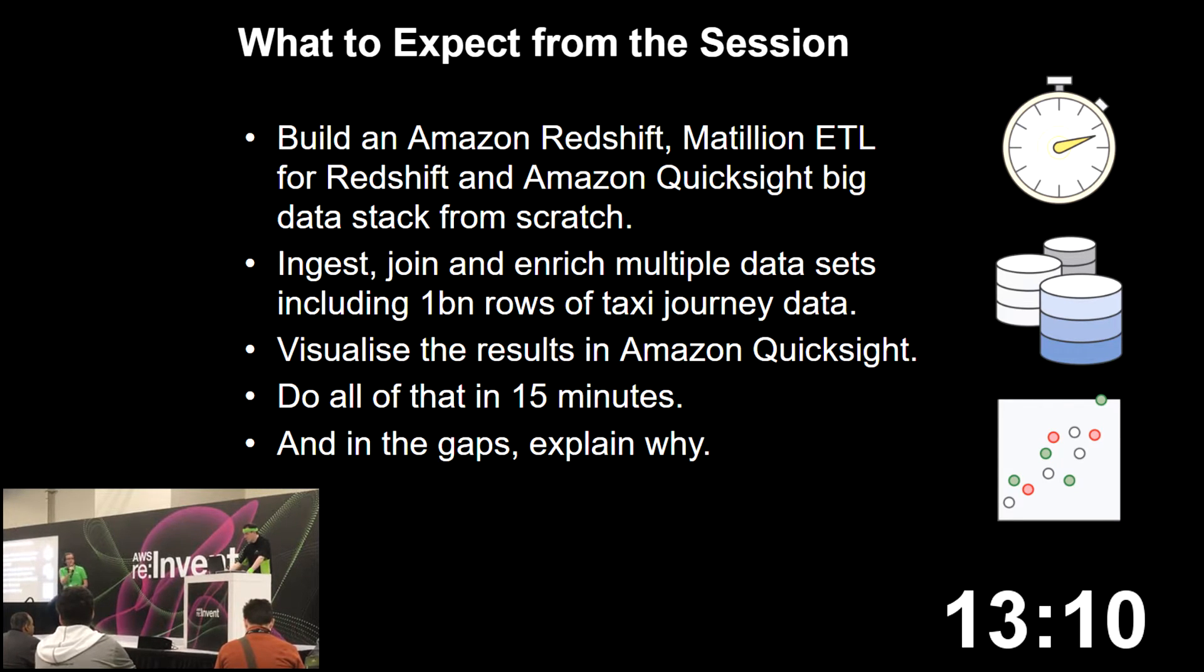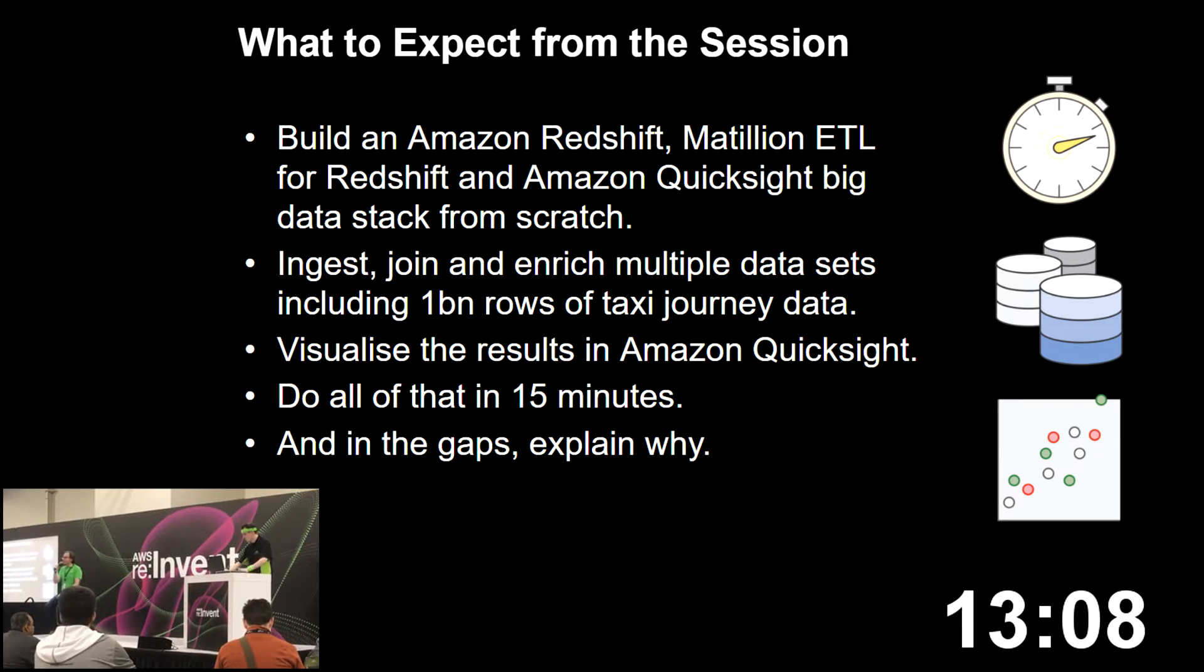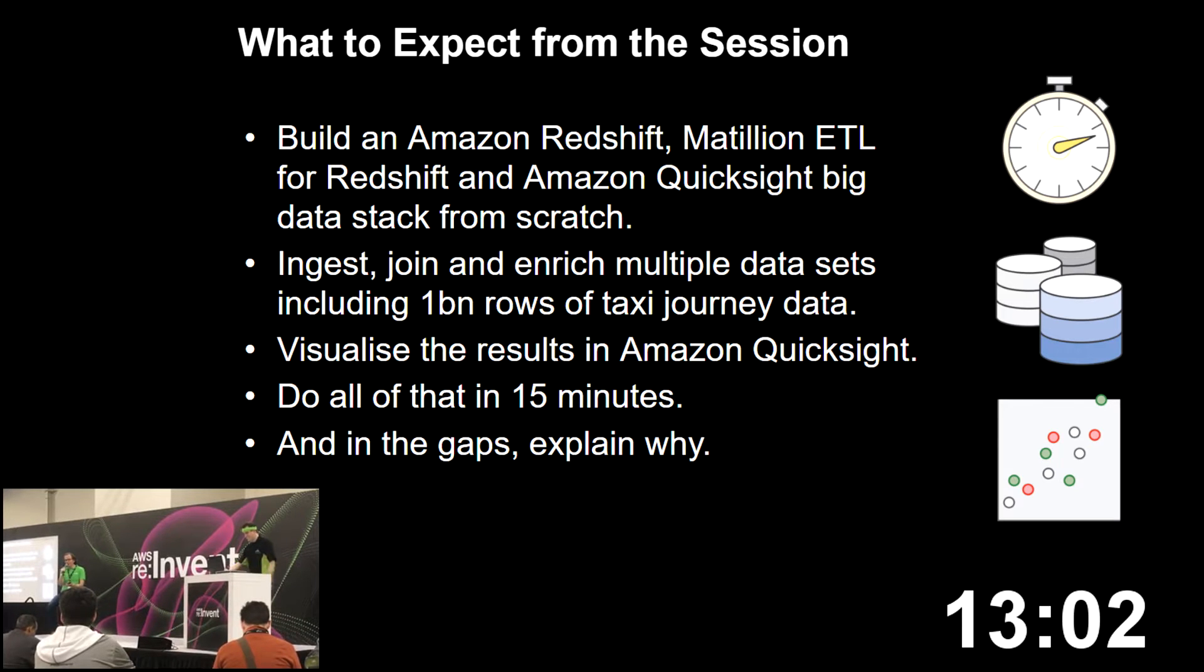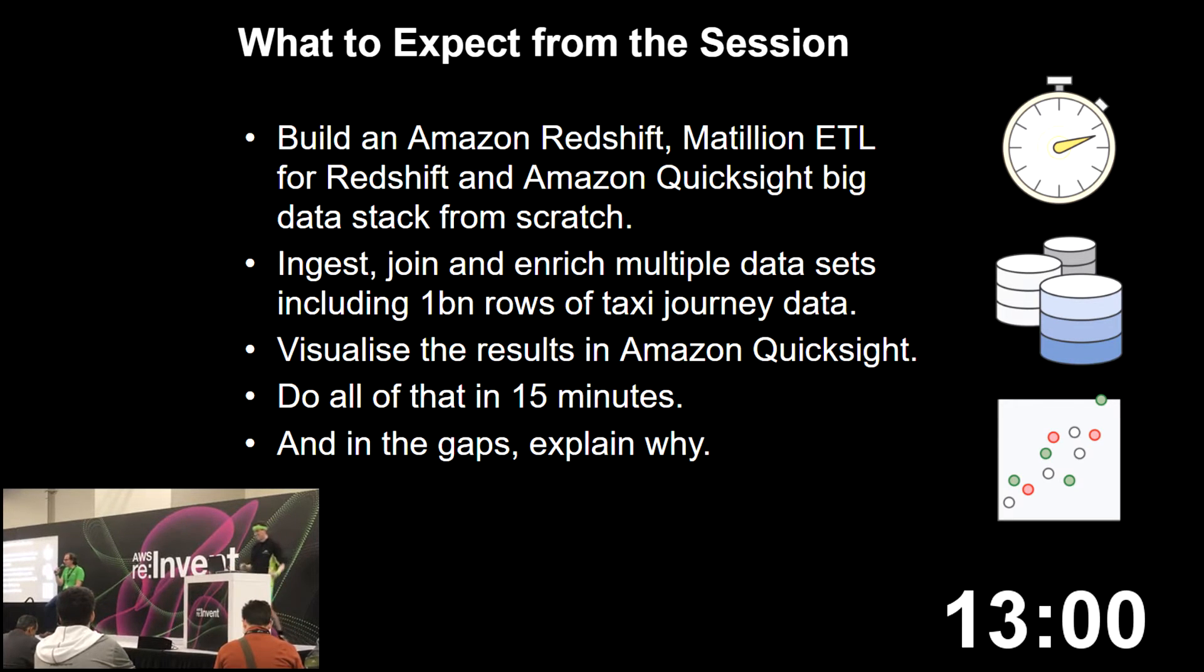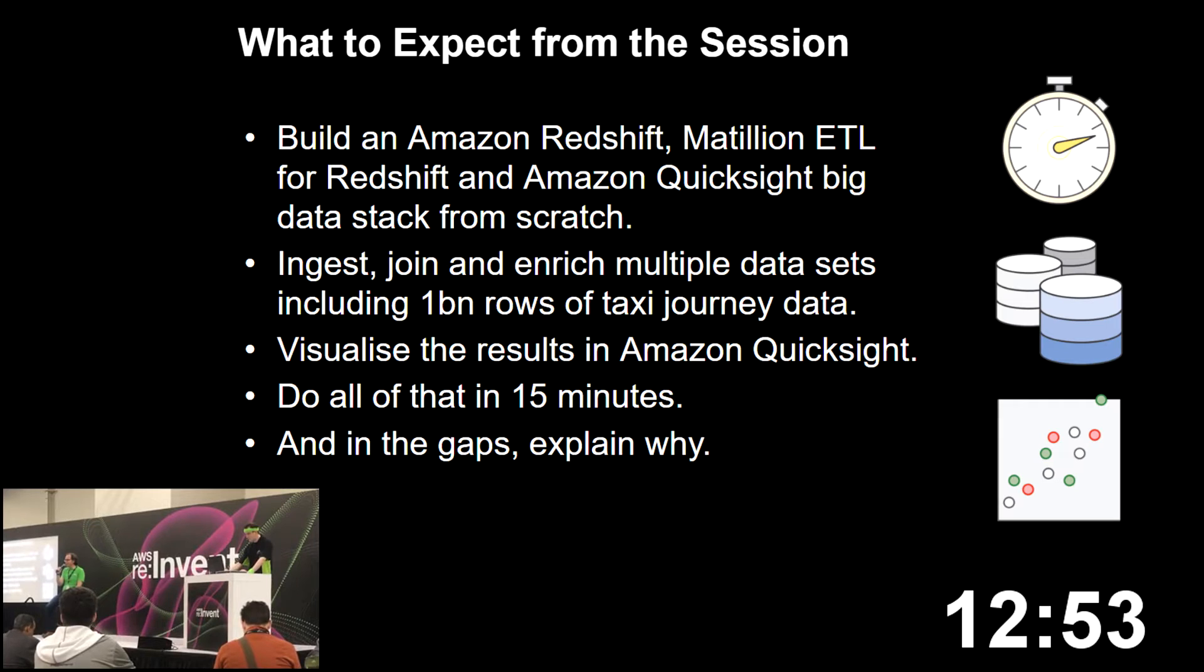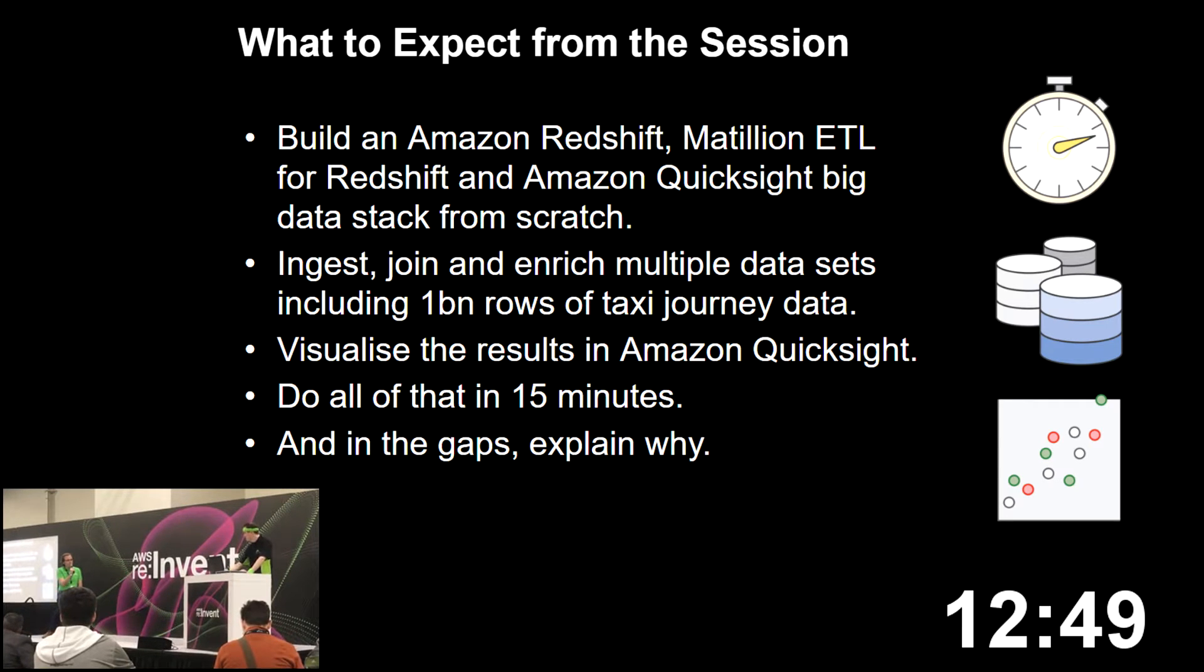We're going to ingest the rows, build up a transform, and then finally visualize that in Amazon QuickSight. That's going to take, we hope, about 13 minutes and 10 seconds. It's quite likely to go wrong, so give us your best wishes. But we're going to do our best, and hopefully in 13 minutes' time we're going to have a big data stack built live from a blank EC2 account ready to show you.